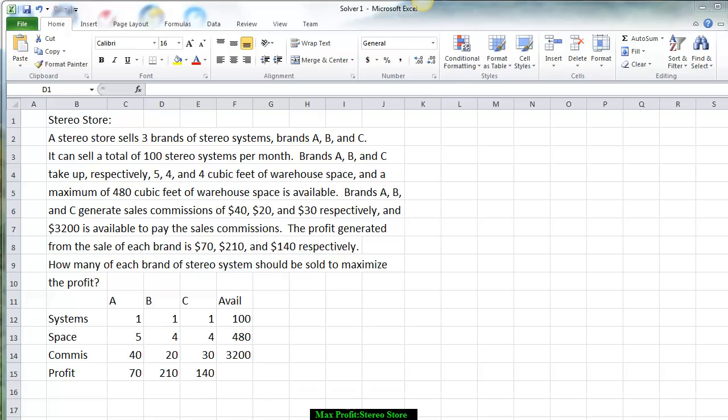The first thing we would like to do is put all the information in a table to summarize it. For the number of systems, we put down one for A, one for brand B, and one for brand C, to set up our inequality constraints with a total of 100 available — a less than or equal to constraint. For the space, we put in 5, 4, and 4 cubic feet that A, B, and C take up, with a maximum of 480 cubic feet available.